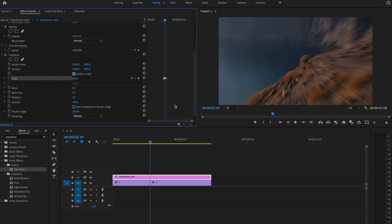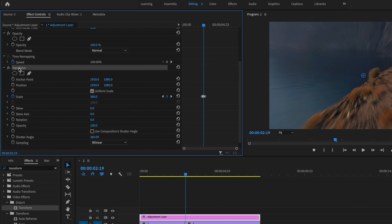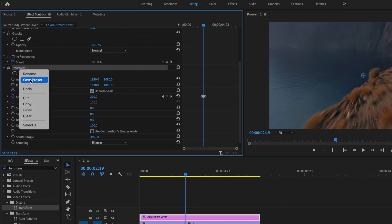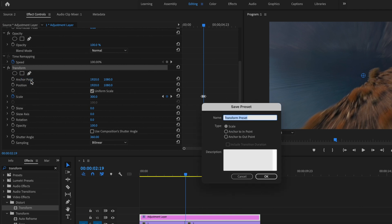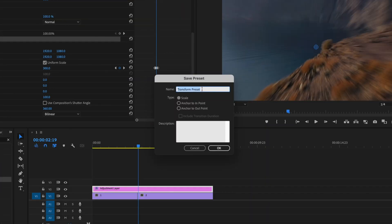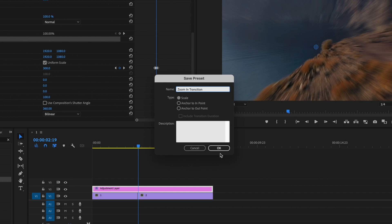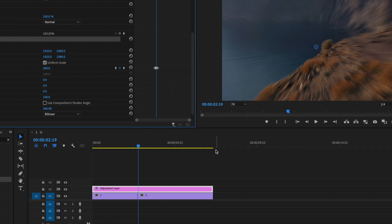Now instead of having to do this every single time I go to edit a video, what I like to do is go up here and right-click on Transform, and then click Save Preset. This little box is going to come up here, and I'm just going to name this Zoom In Transition. Then I'm going to make sure that I have Scale selected, and I'm just going to press OK.